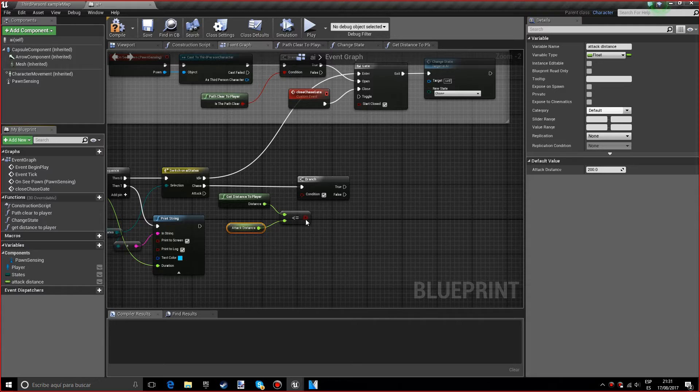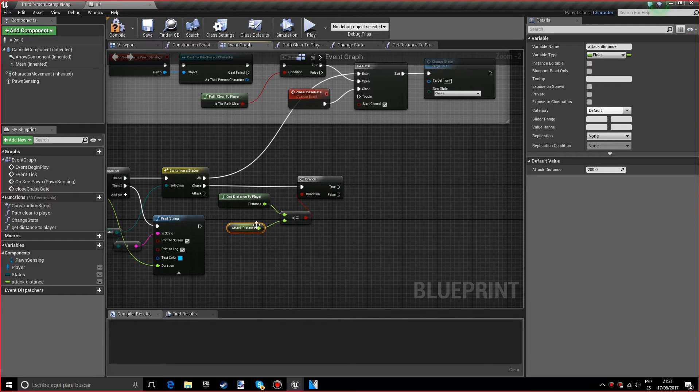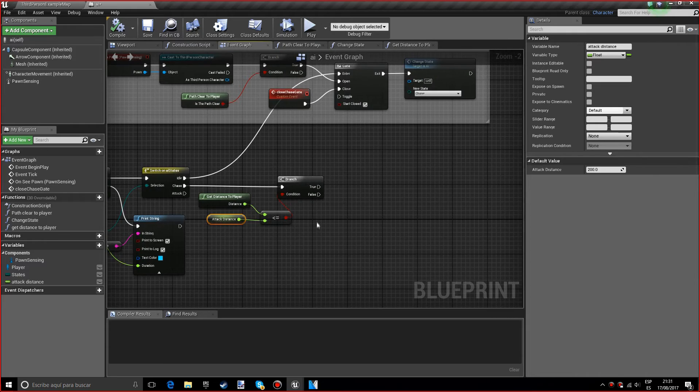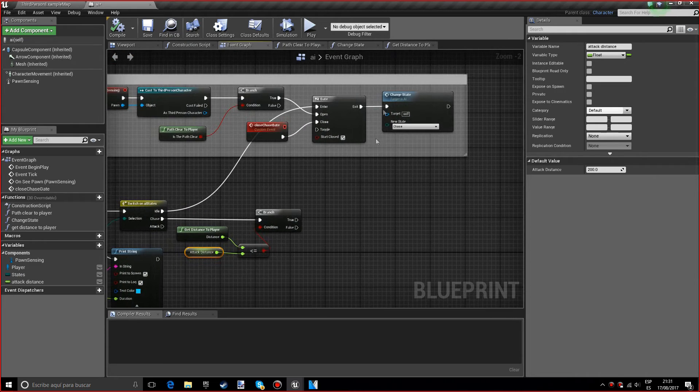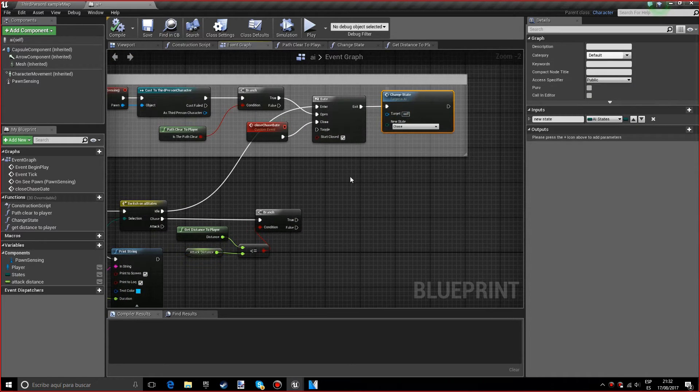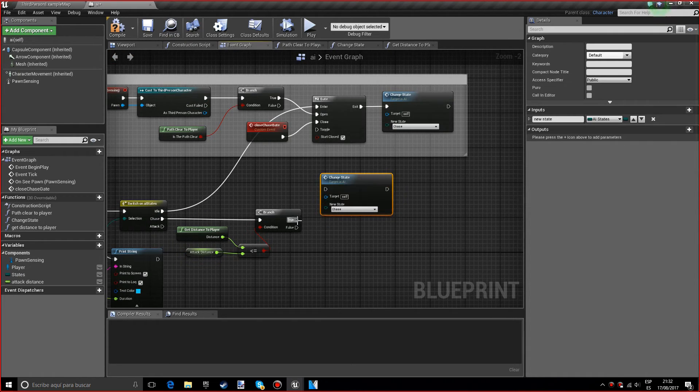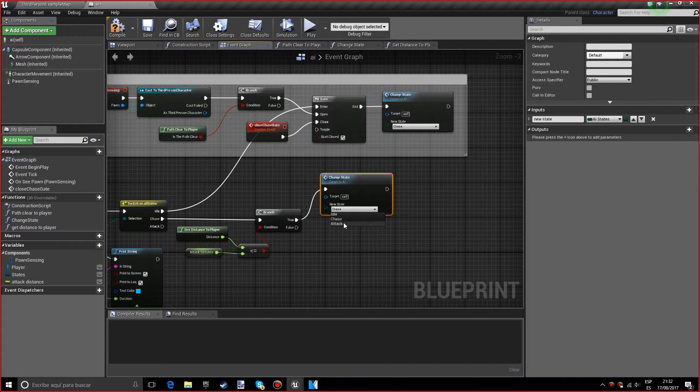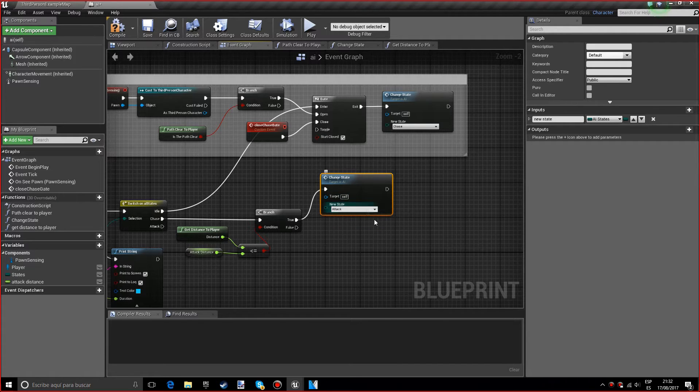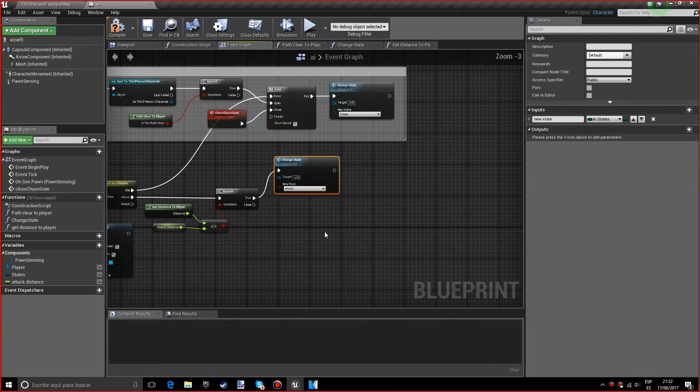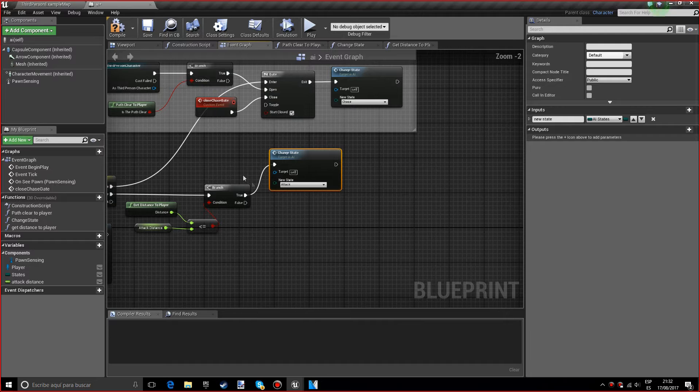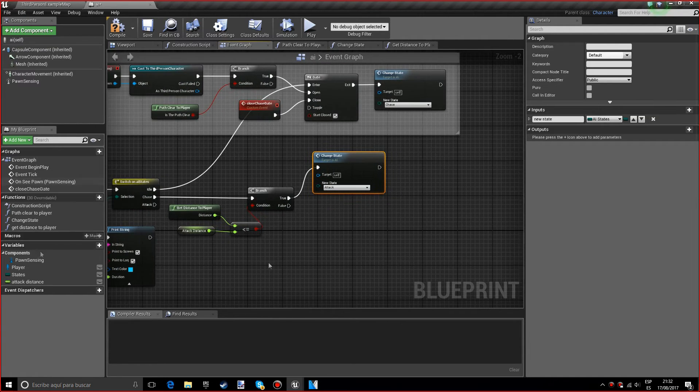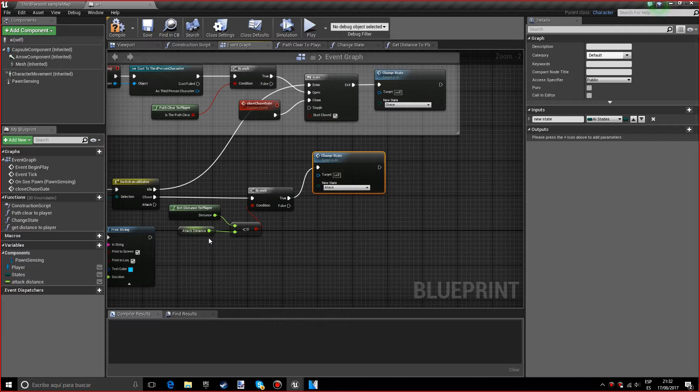I want to put this in the condition. Now what we want to do is get the change state and we want to do the attack.